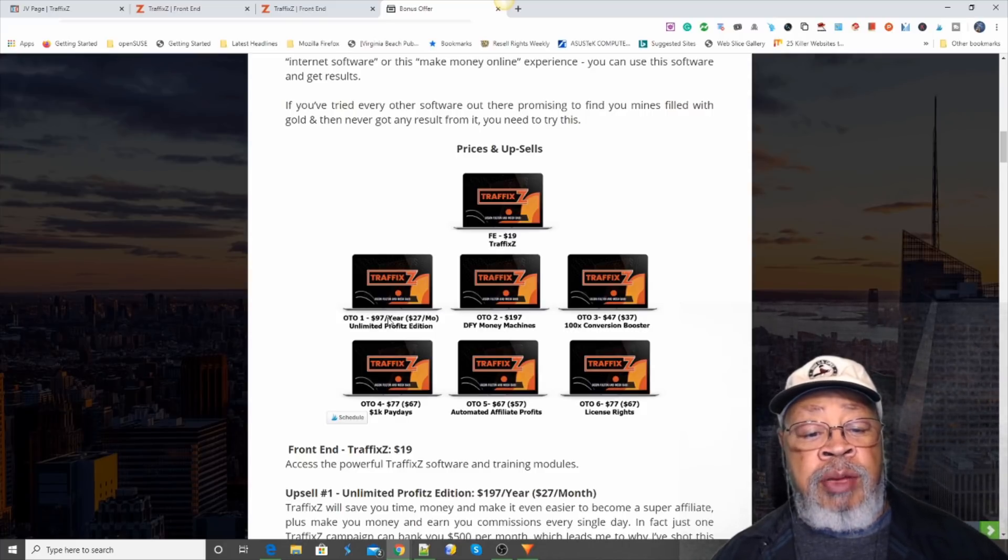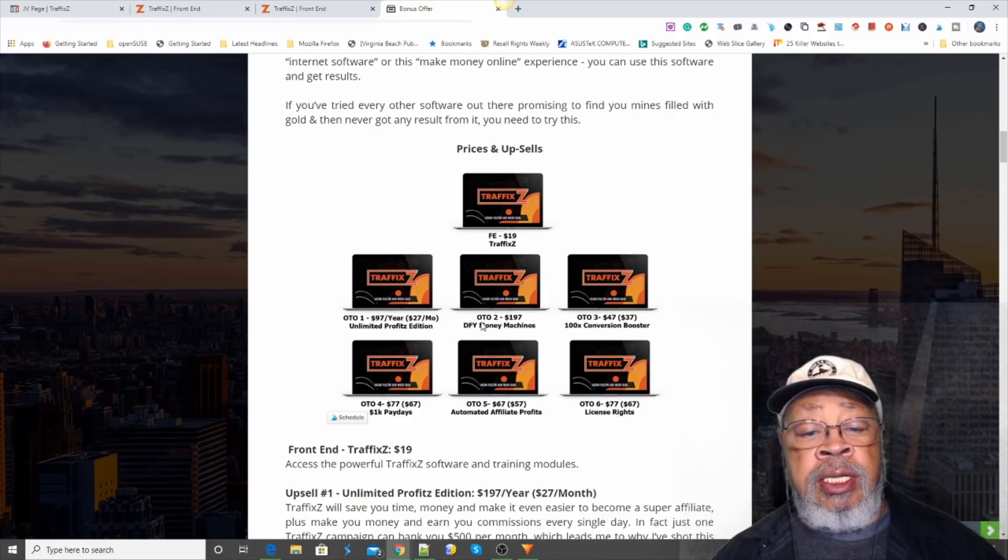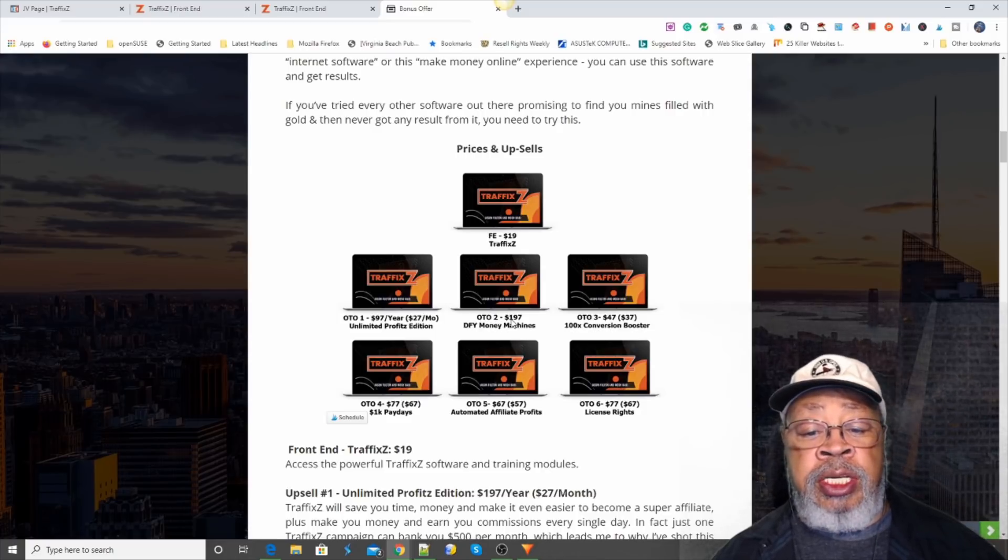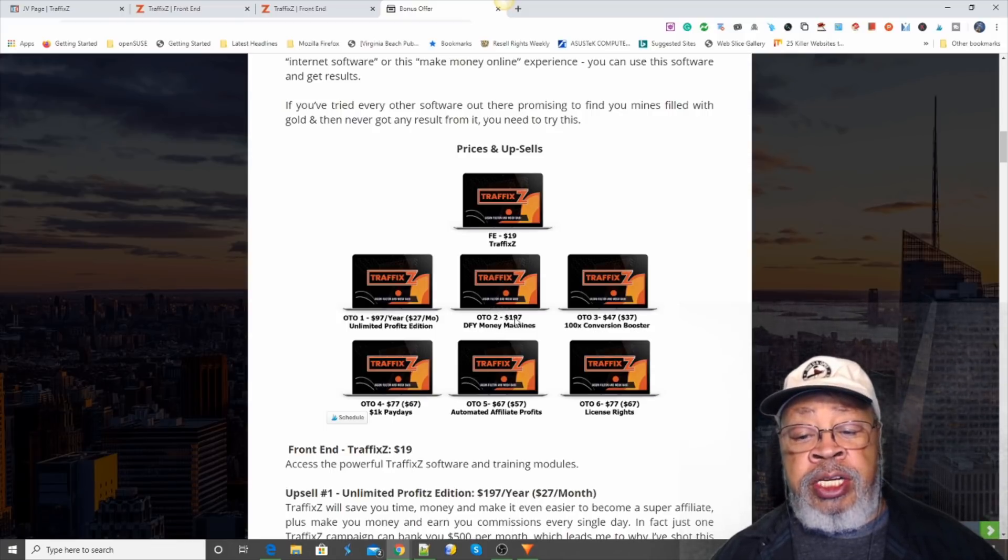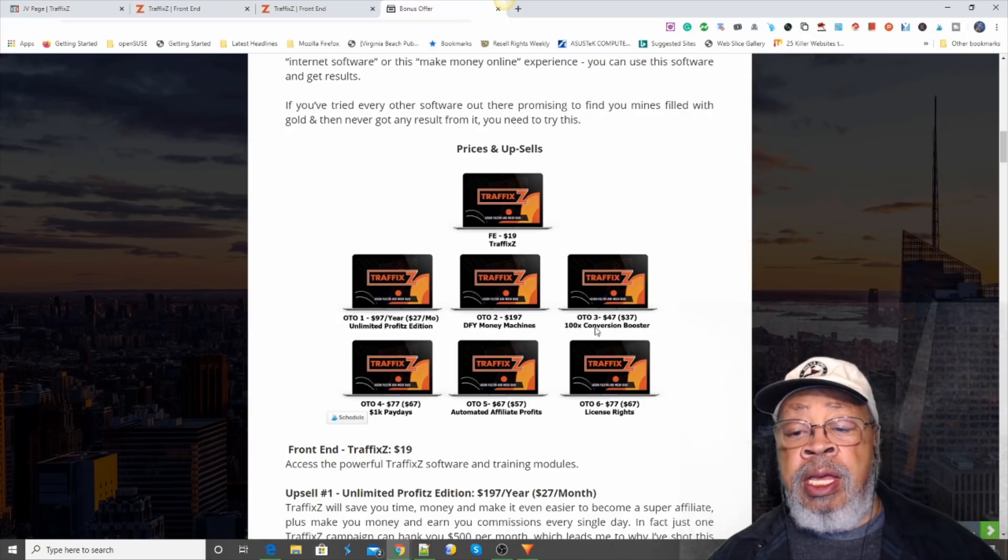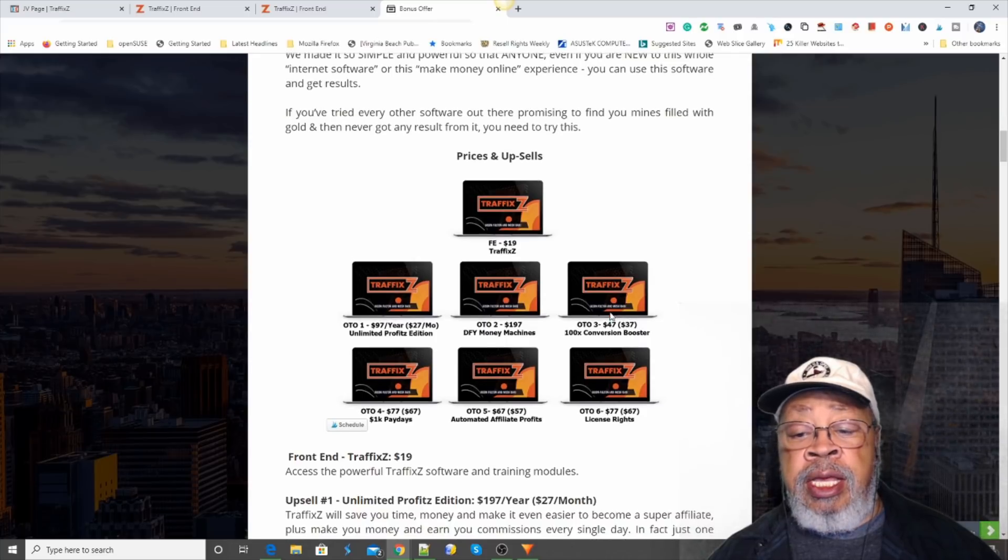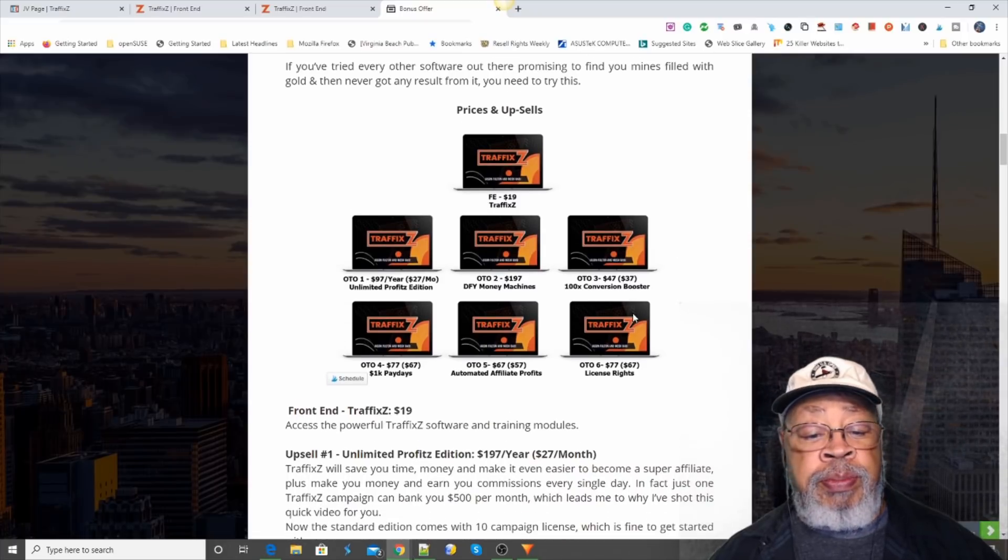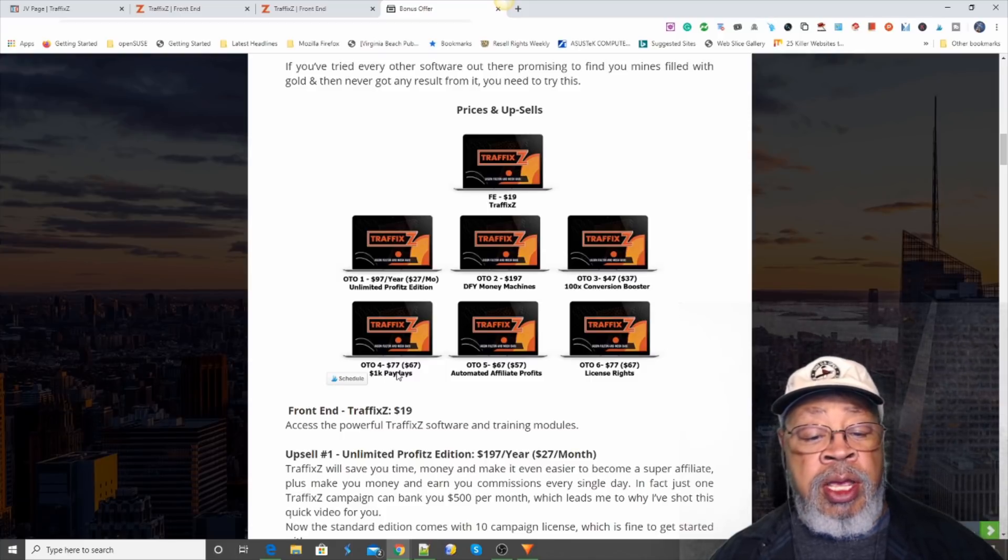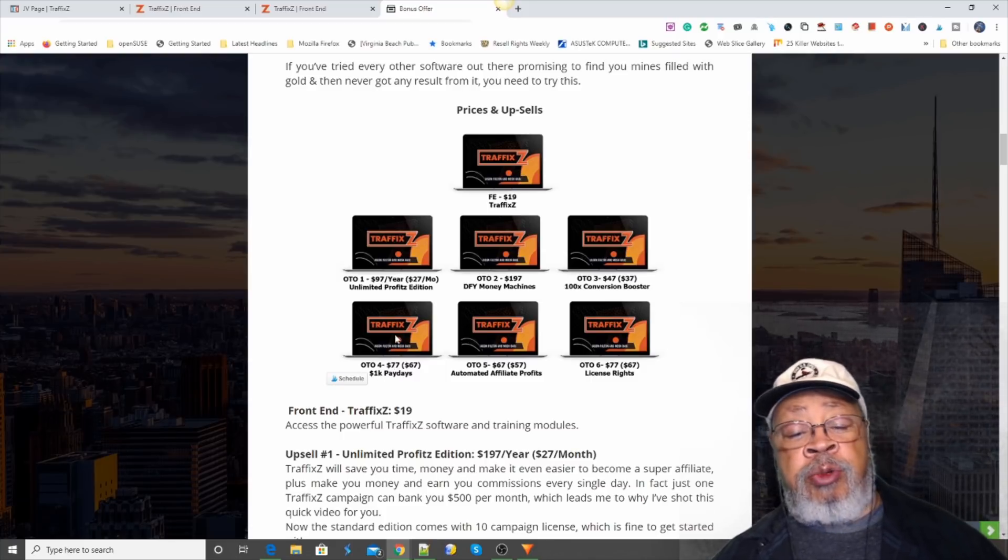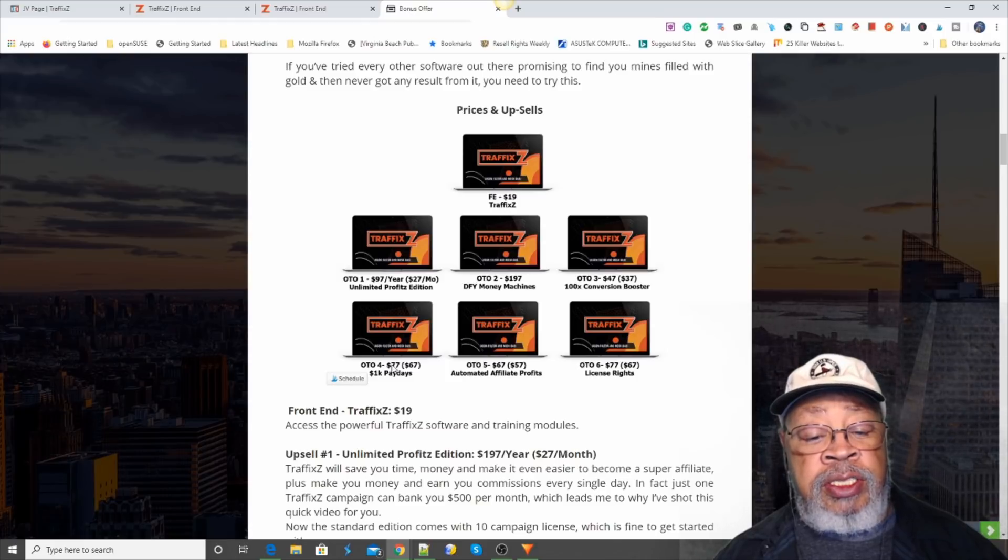The first upsell is the unlimited profits edition for $97 or $27 per month. One time offer number two is done for you money machines. You get 20 sites put together for you, ready to go for $197. Number three is 100 times conversion booster for $47 with a downsale of $37. Number four is $1,000 paydays. It's where you can find high ticket items to sell. Starting at $77 with a downsale of $67.